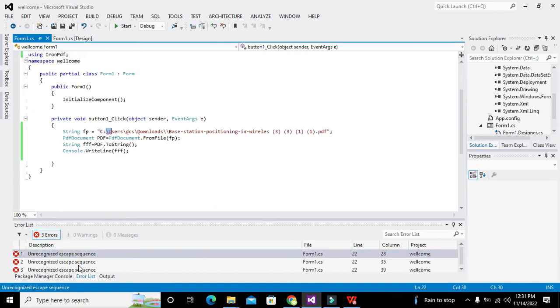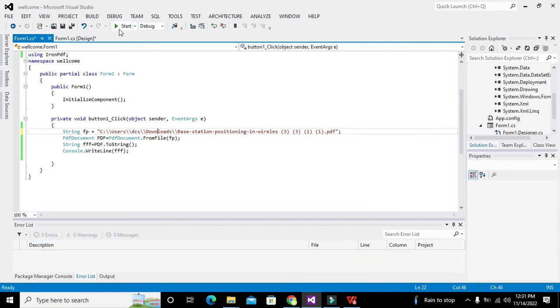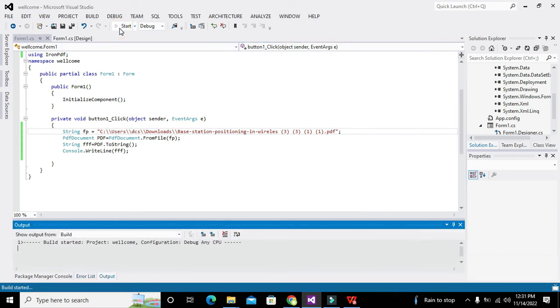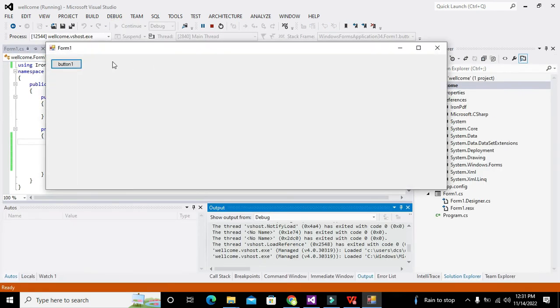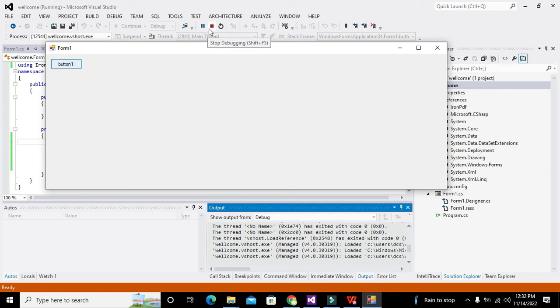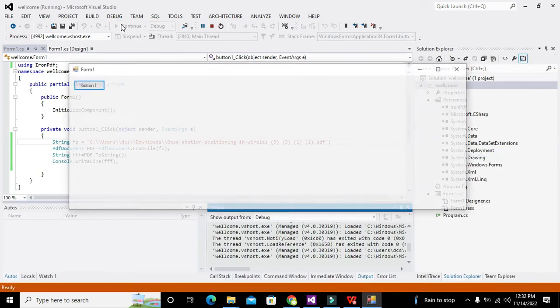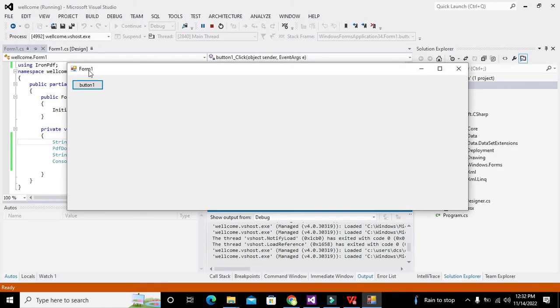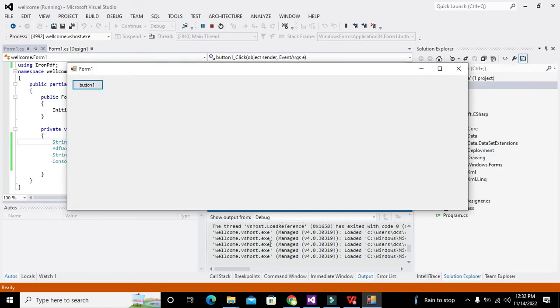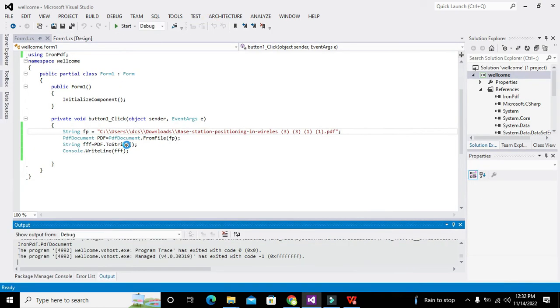So double slashes here, double slashes here, always double slashes here. Now we will run it, stop debugging, start, press the push button. They said welcome iron pdf.pdf document, it reads. Now it will just tell us about the type.